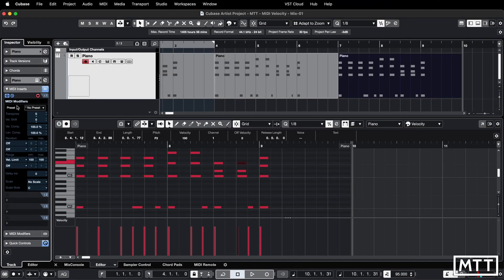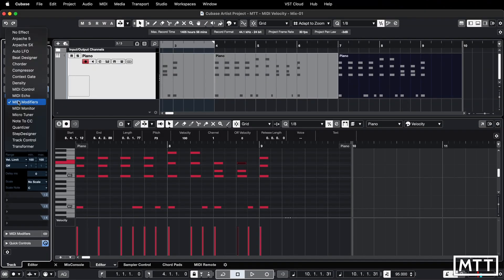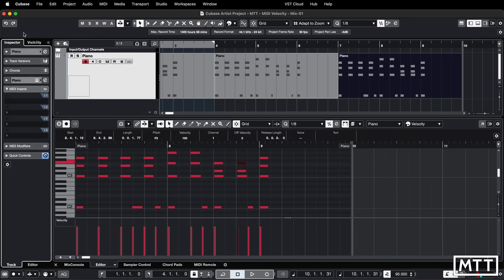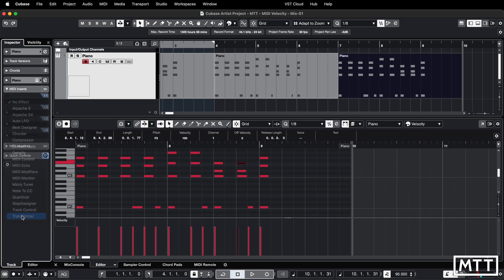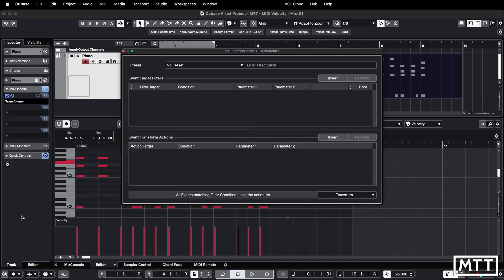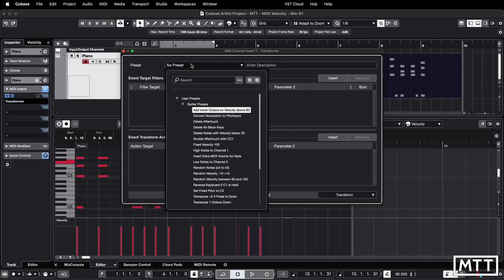In the MIDI inserts I'm going to turn off MIDI modifiers just for clarity and then instead in this first slot we're going to go to transformer. This will be familiar because this is the logical editor. This is a logical editor applying in real time potentially.